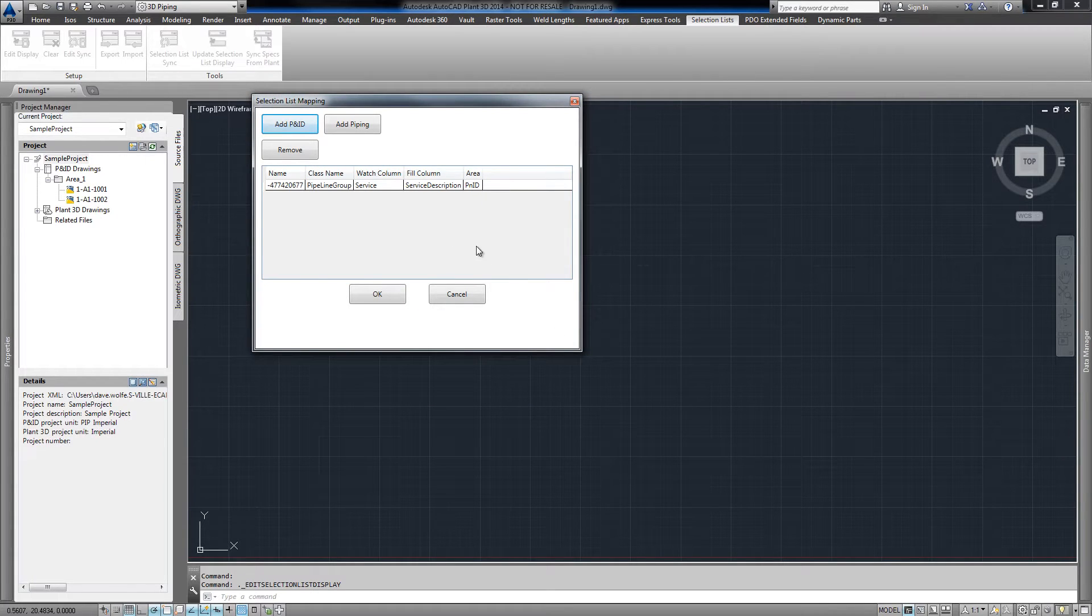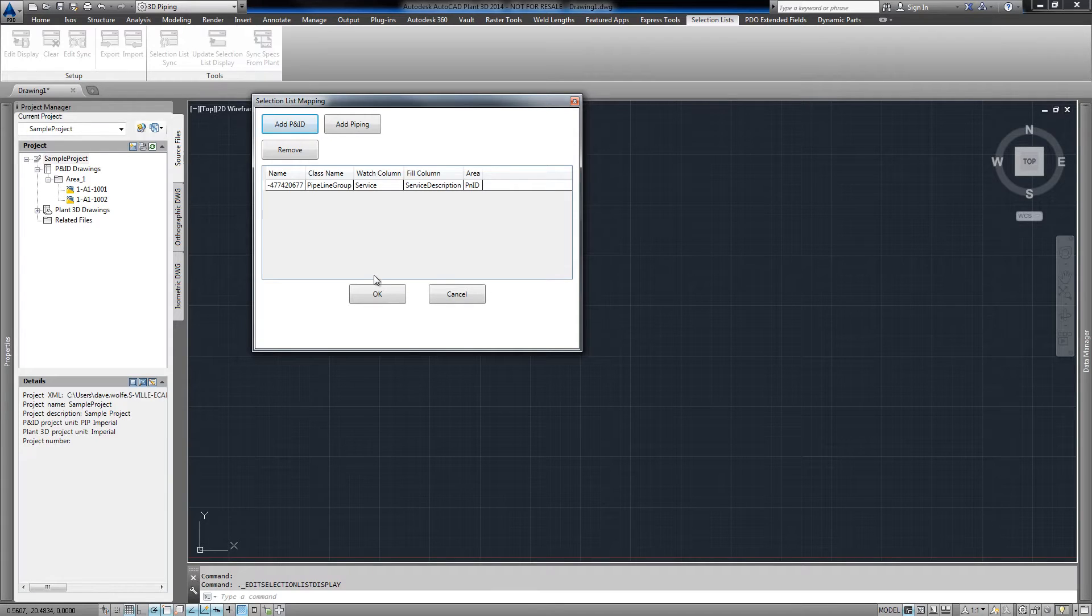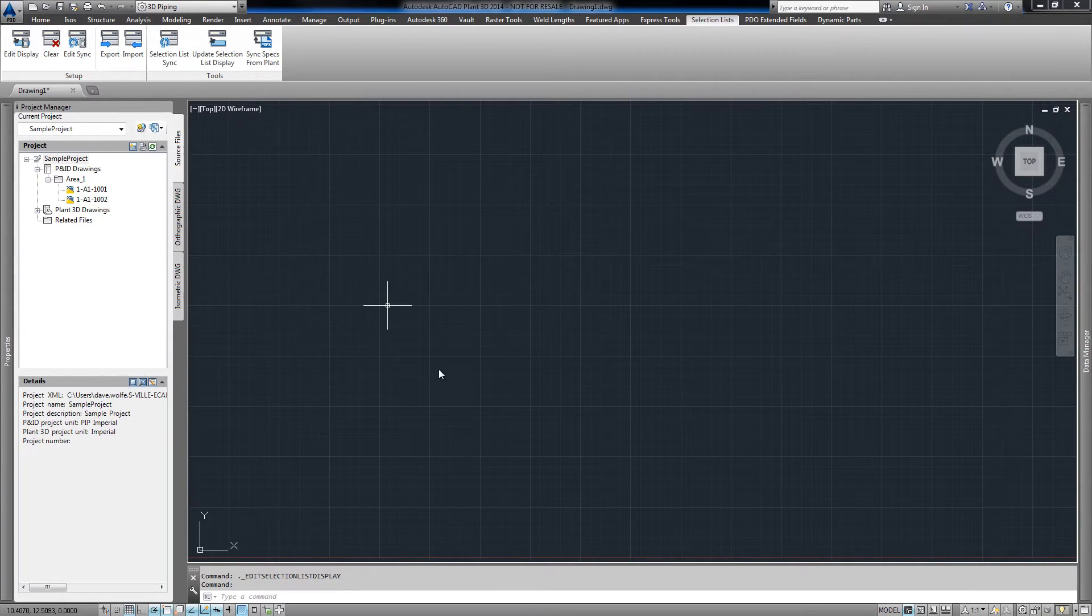You can view a list of the mappings in the dialog. Click OK to finish the mapping.